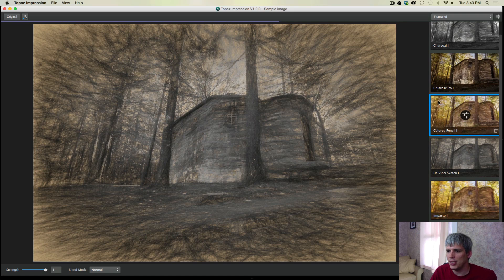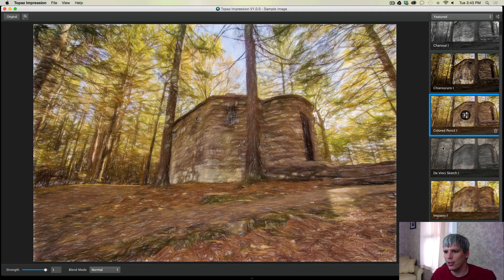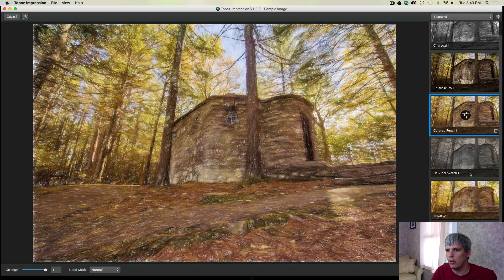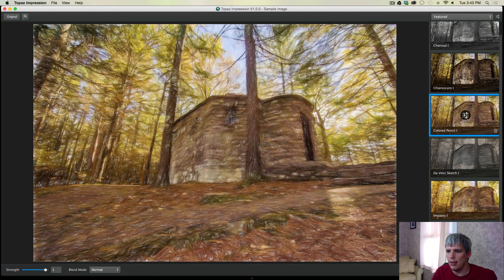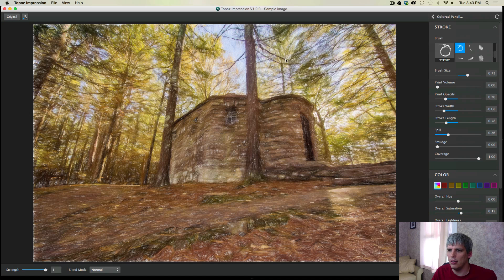But the one I want to work on today is the color pencil number one. And you can see the idea behind Impression is that you first get a preset to start with. So that's how this whole program is set up. You have your photo, presets on the right hand side, you click a preset, it gives you a starting point, then you click on the little icon that appears.